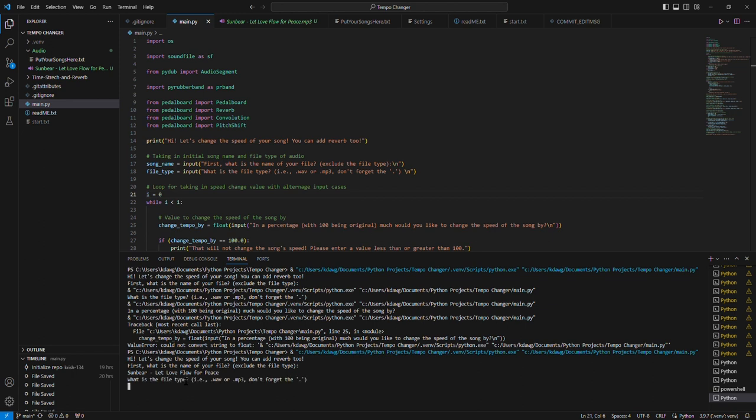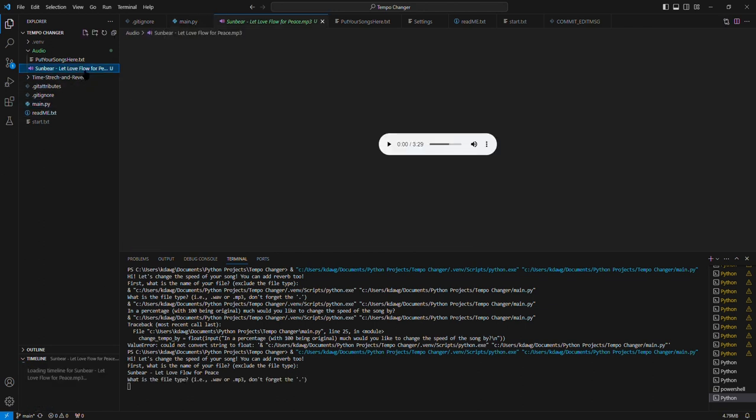And then the file type, this particular file happens to be a mp3. So that's what I'll specify here, dot mp3.